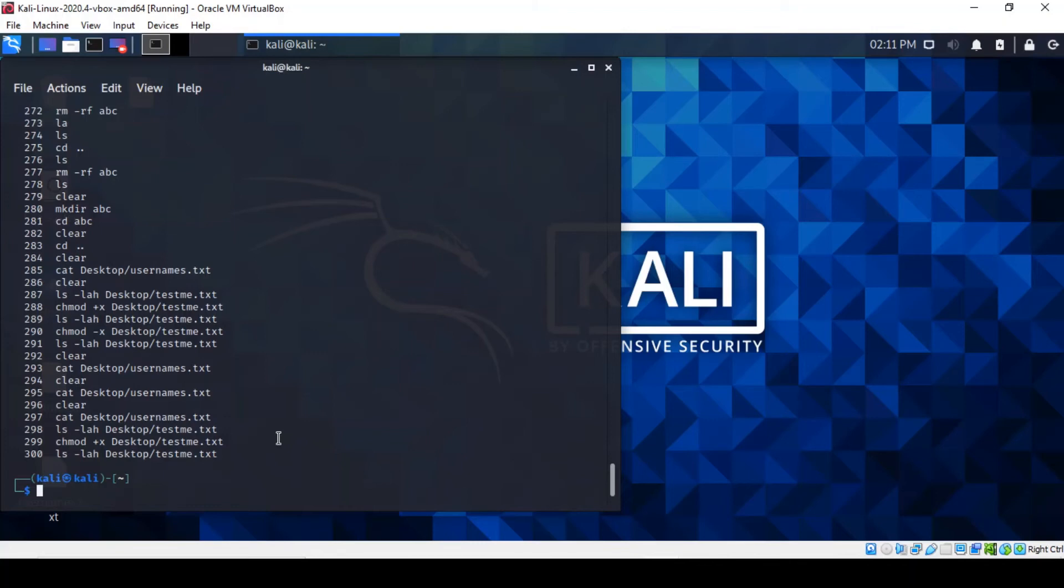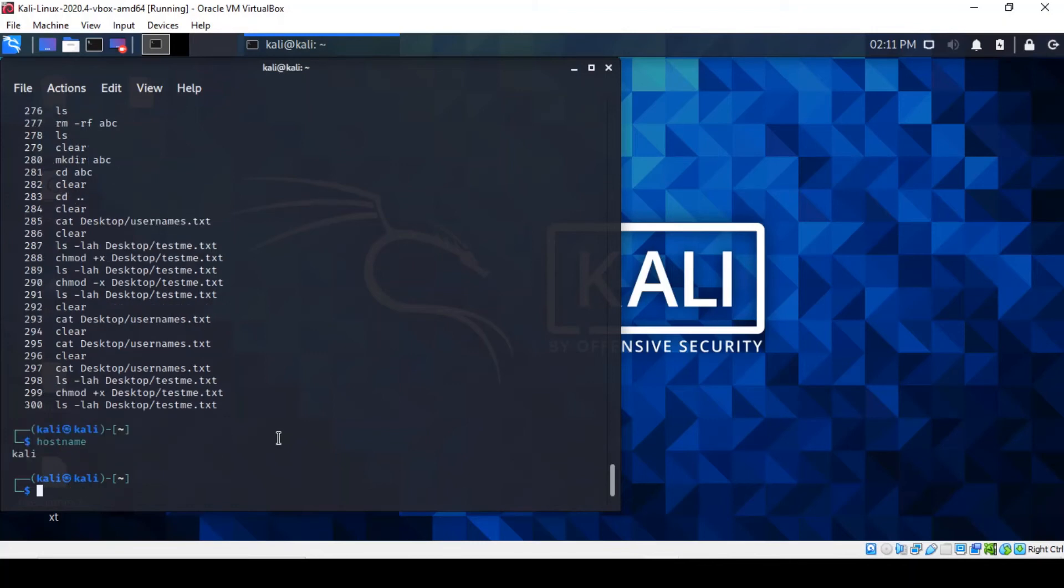Next command is finding out what the hostname is. In this particular case it's still the default, Kali. But it's meant to be something else. You've got to change it once you've got your Kali set up.